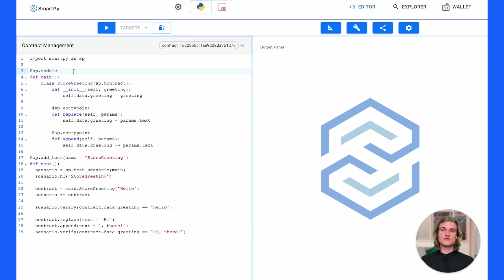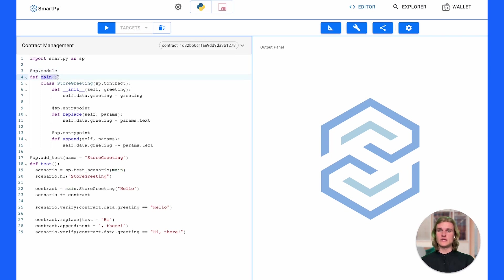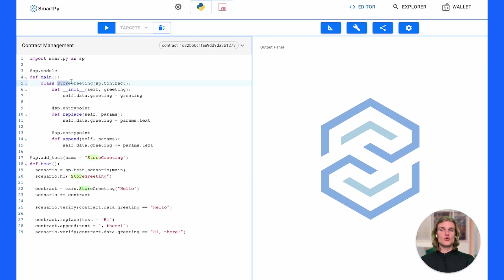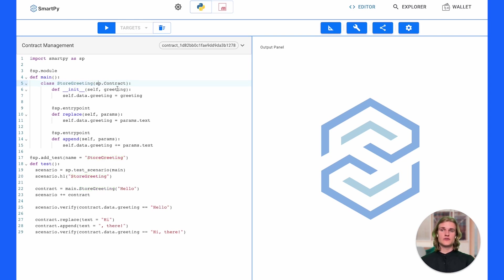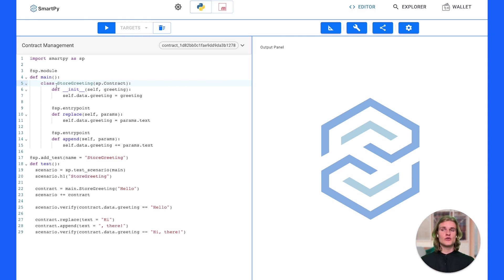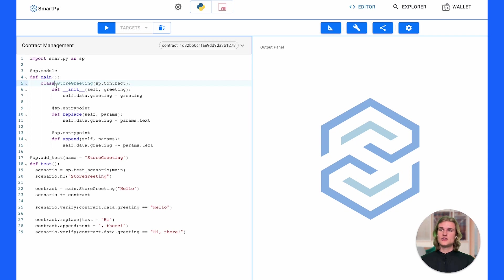This sp.module is really where the contract is defined under the main function. Here is a class being instantiated on line five and it's called store greeting. That actually is the name of our contract. How do you know it's a contract? Well it takes this object that we've hooked in from the SmartPy library sp.contract. For the purposes of this video I'm just going to walk you through and explain the basic functionality of the smart contract.